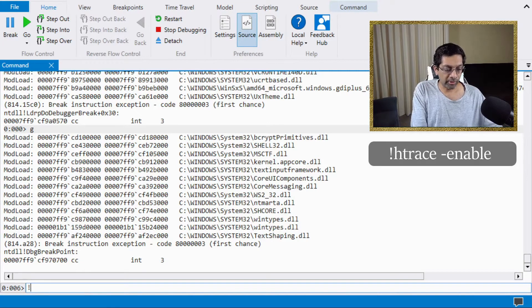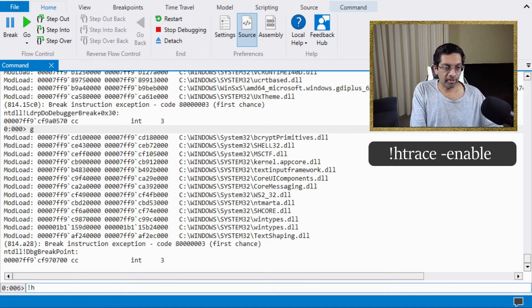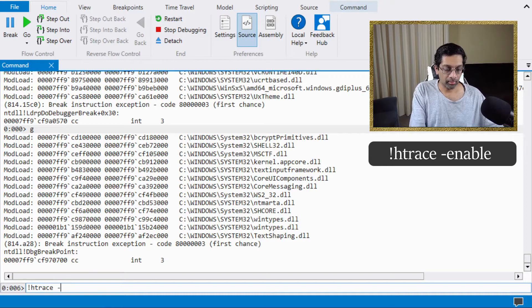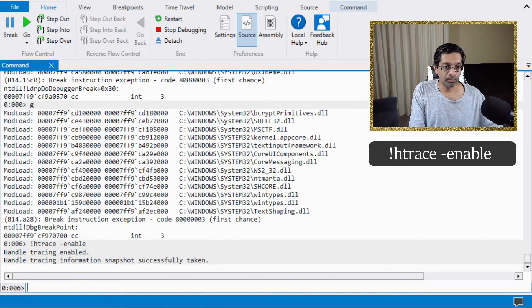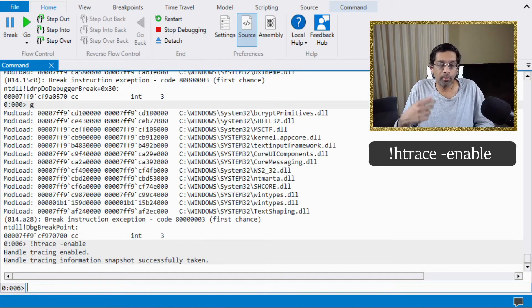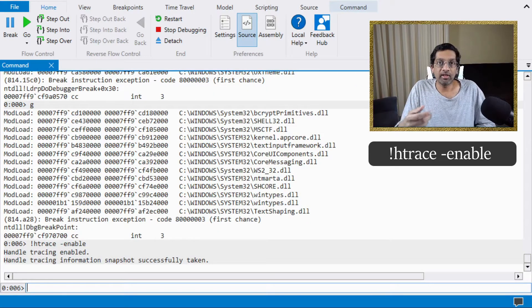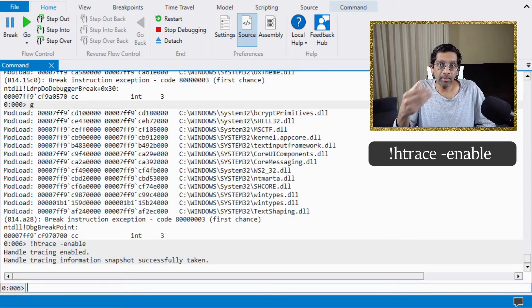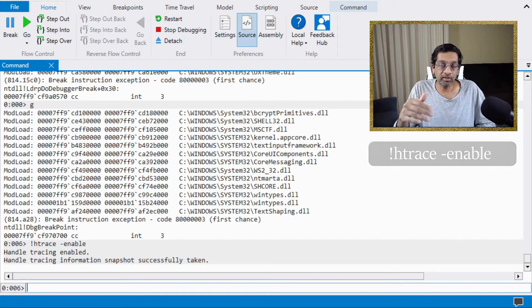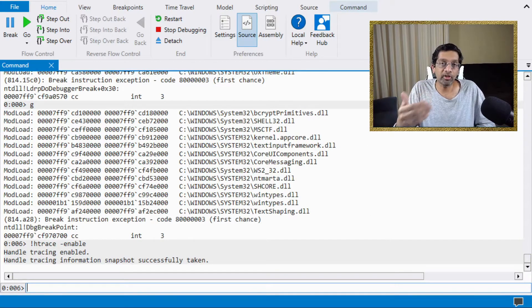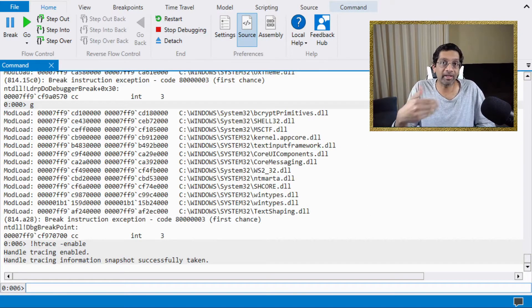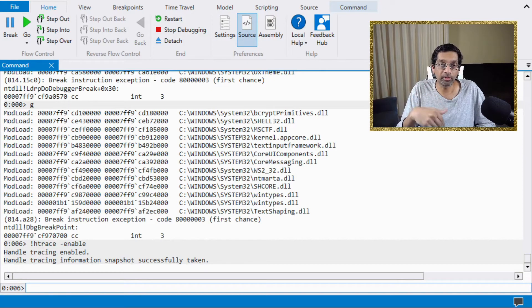So how I do that is I run a command called htrace-enable. What this command does is that it enables handle tracing in WinDbug so that it captures the stack of all the handles that are created from this point.